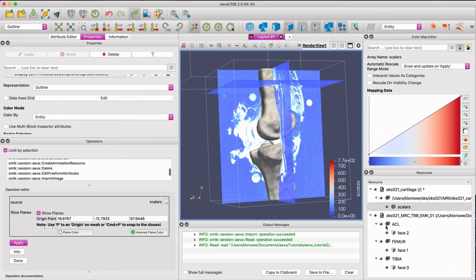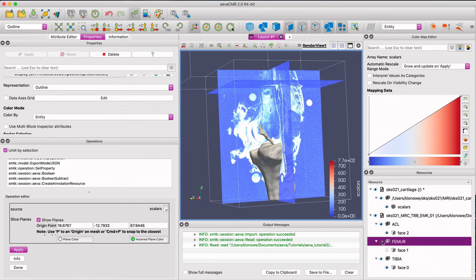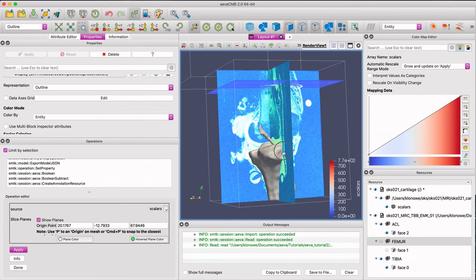You can use the resource panel to turn visibility on or off and move between MRI slices to better view your geometry relative to its volume.